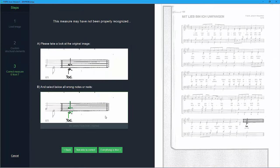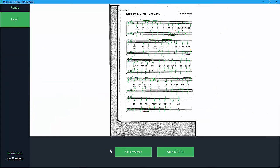At the end of the reading process you'll see the entire scanning result. You can now add another page or export your score to Forte.